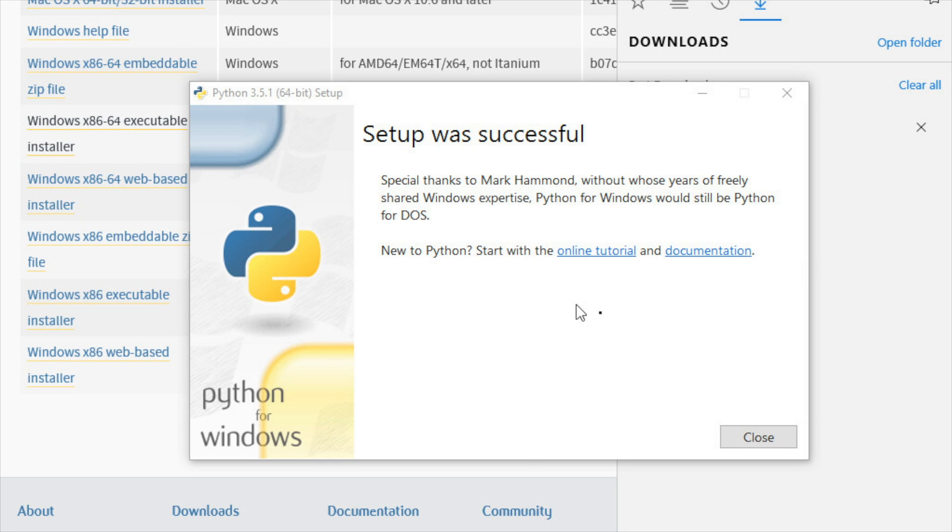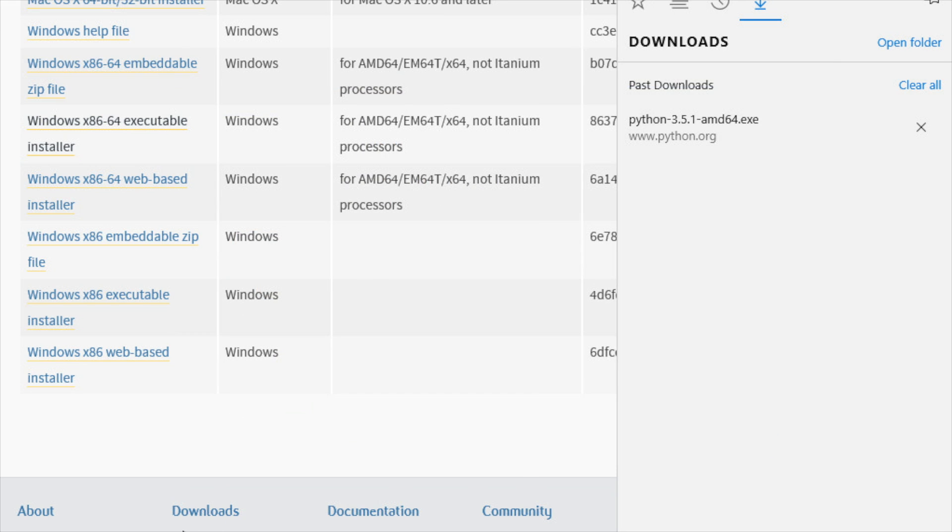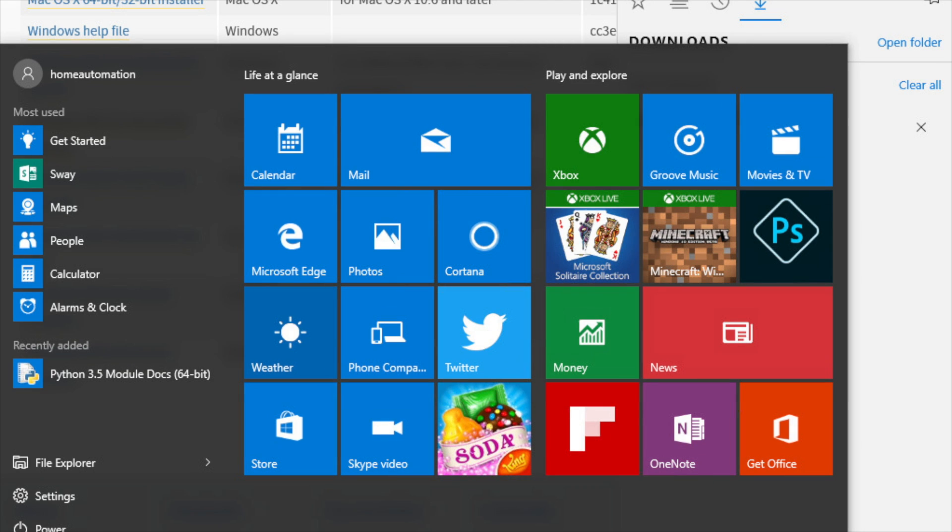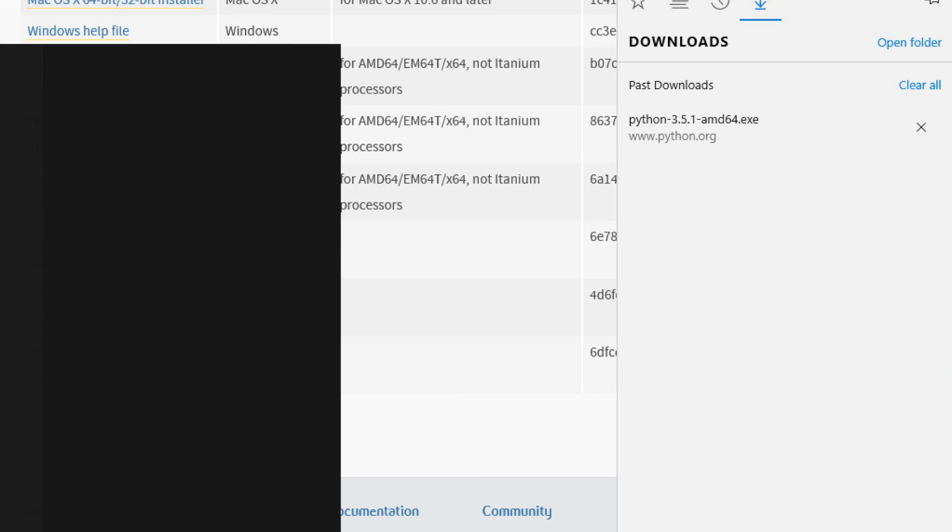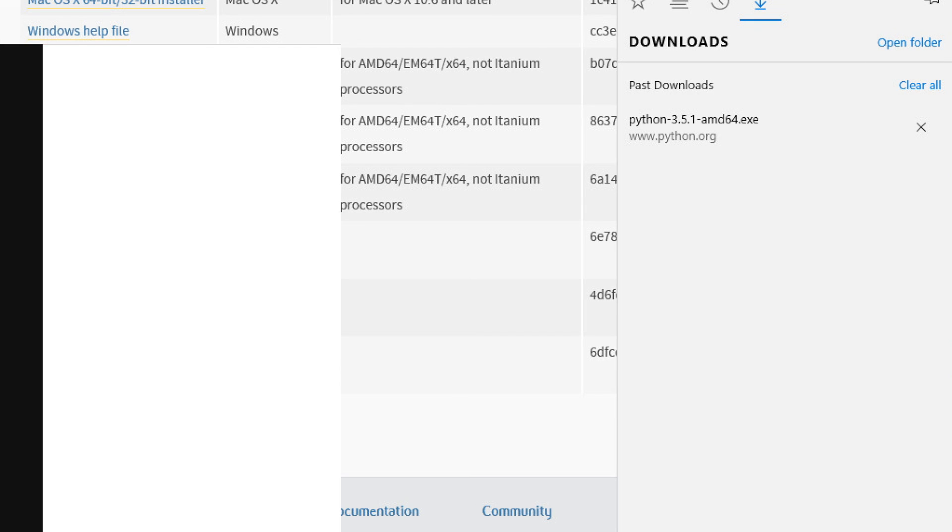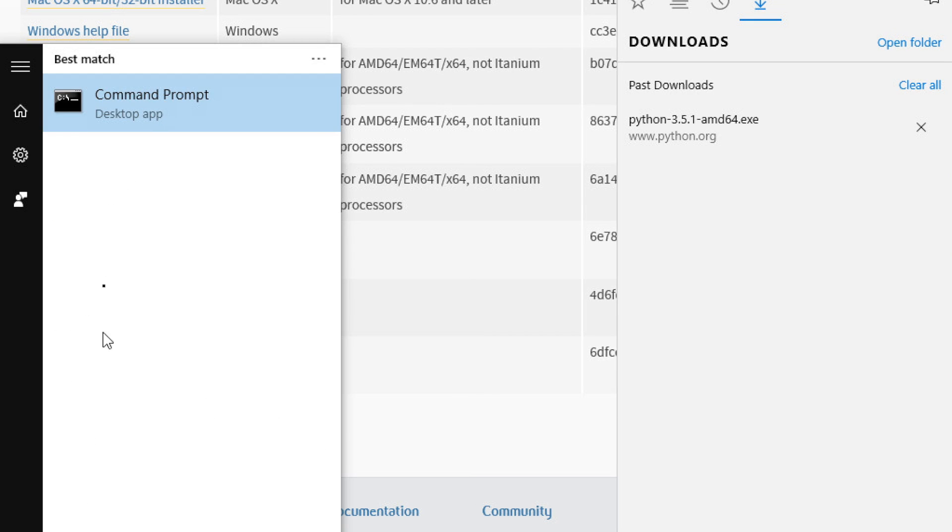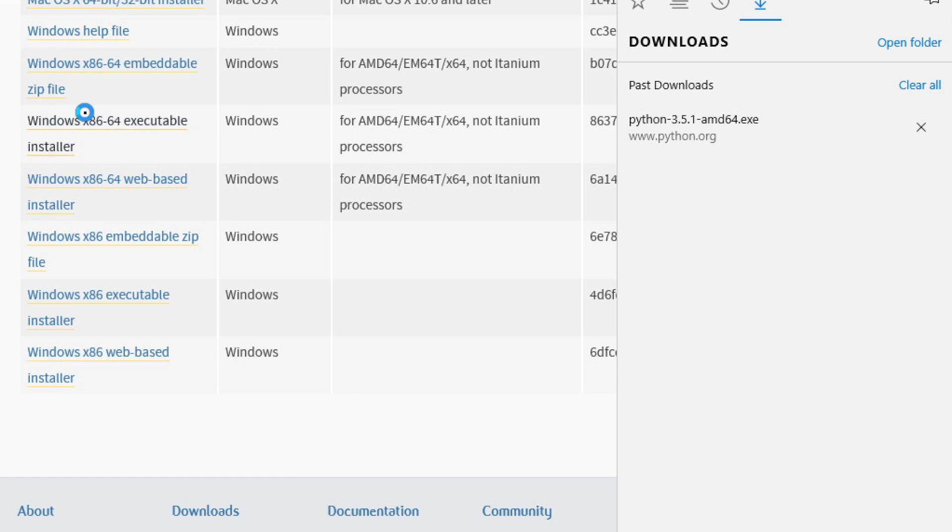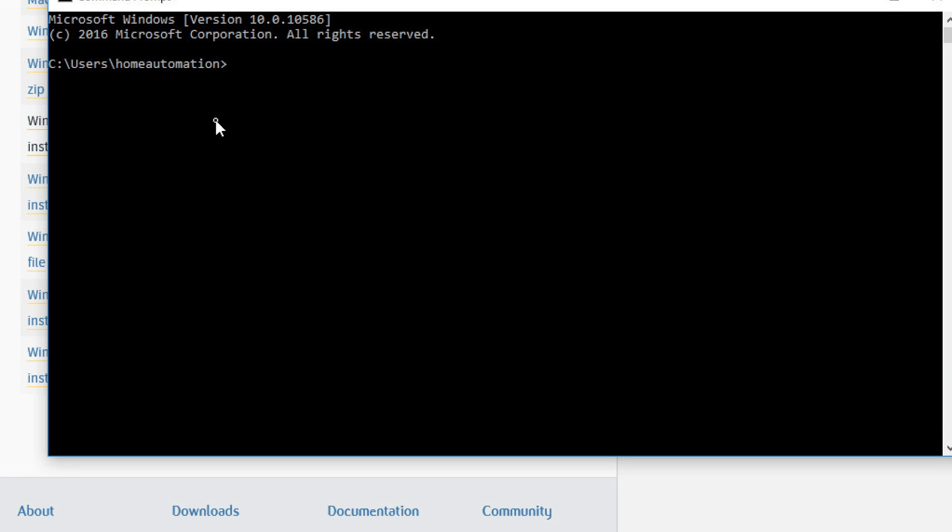Now that it's done, let's hit close. Let's go to start and let's type in CMD. There it is, the command prompt. Let's launch it. And here we go. Now we're going to install Home Assistant directly onto your desktop computer. So type in pip install Home Assistant.